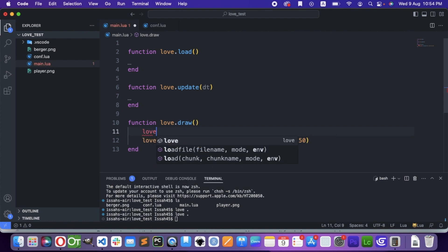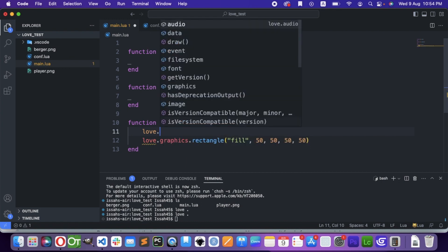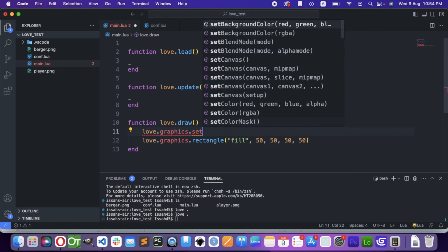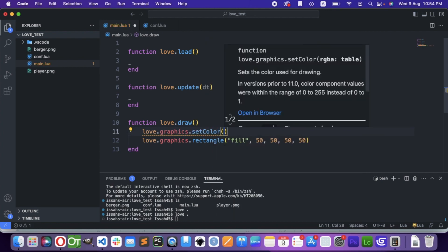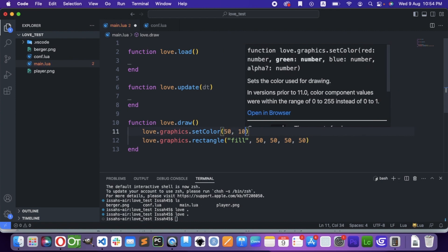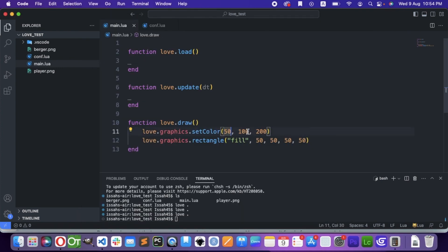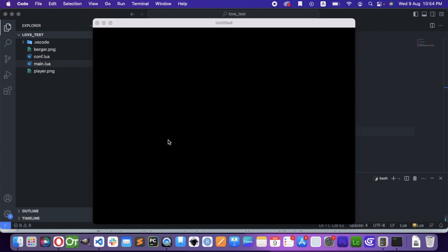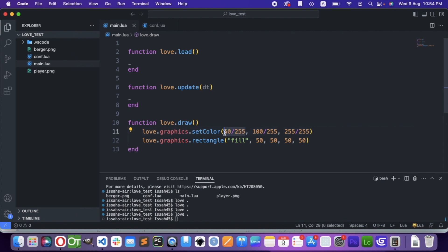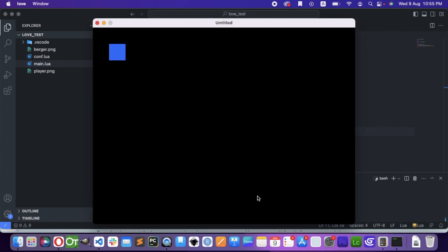Let's give it some colors. You can use love.graphics.setColor. It takes red, green, and blue values. I'll try 50, 100, 200 — but wait, it's not working. The reason is because colors in Love use values from 0 to 1, not 0 to 255. If you want, divide each value by 255. So here it's going to be 0.2, here 0.4, and here 1. Now I have approximately the same color.